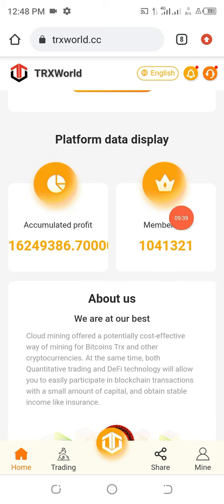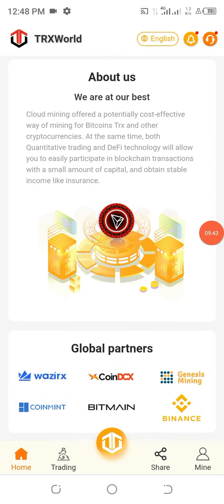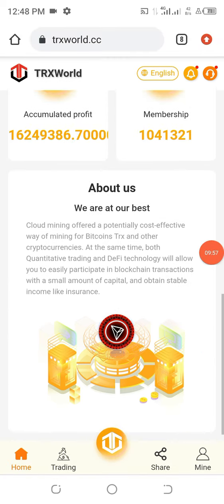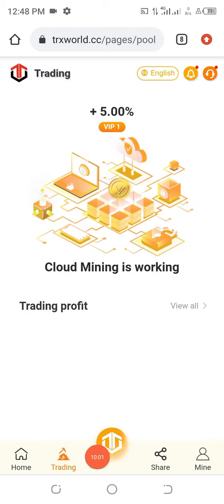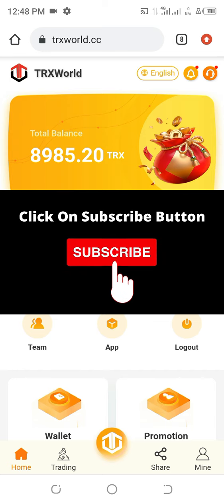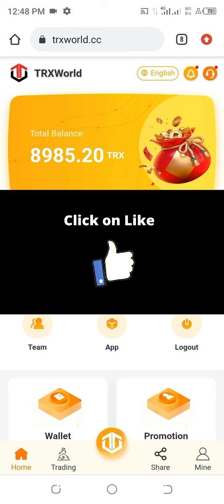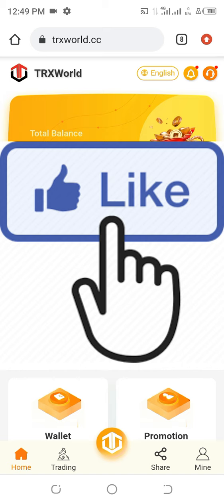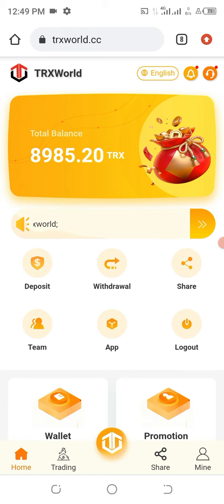You can see the profit generated by this website, the total membership count, and their global partners — they are partnering with Binance, Bitmain, Genesis Mining, and others. They also have a trading platform, and cloud mining is working perfectly well. You are getting five percent every day on your mining. This is a great project. If you are new to this channel, click the Subscribe button and the notification bell. Share this video with your loved ones, and give us a thumbs up — it helps us rank on YouTube.